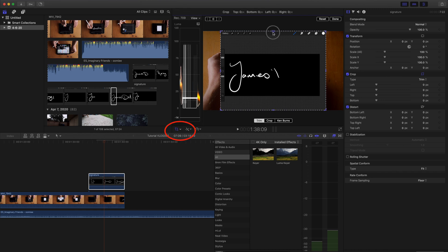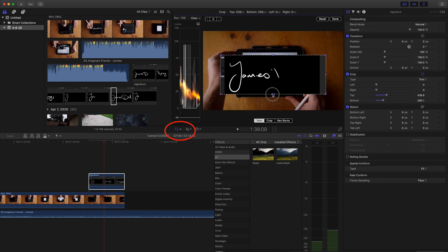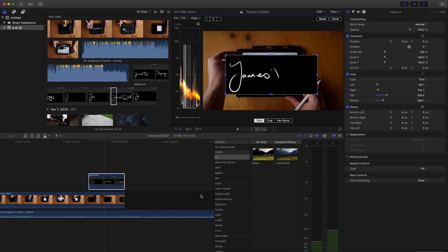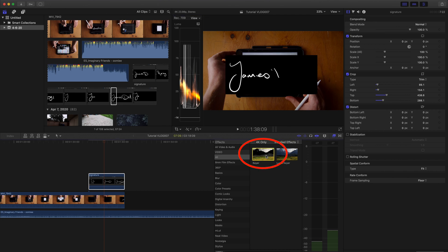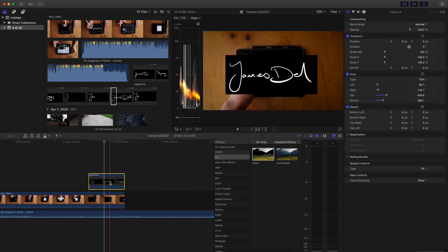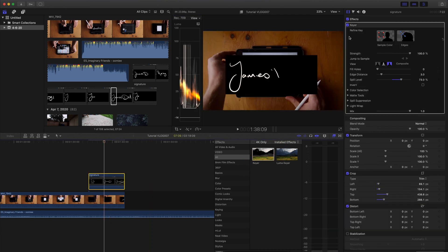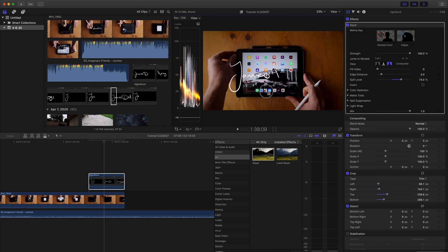Then we open our crop tool and just crop out the parts we don't want. Drag and drop the keyer on top of our clip. Because our clip has a black background, we're going to use our sample color tool on the keyer to make that disappear.